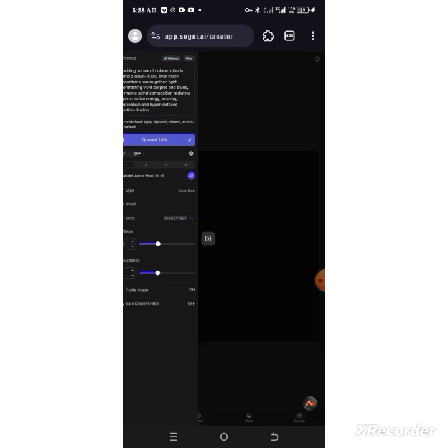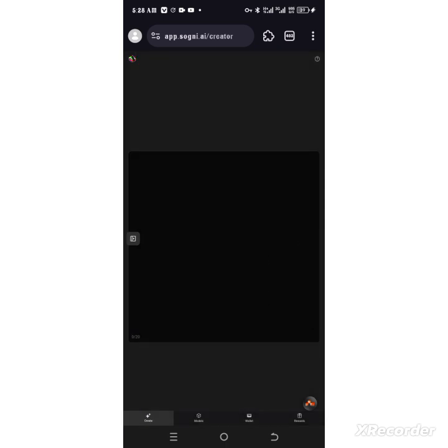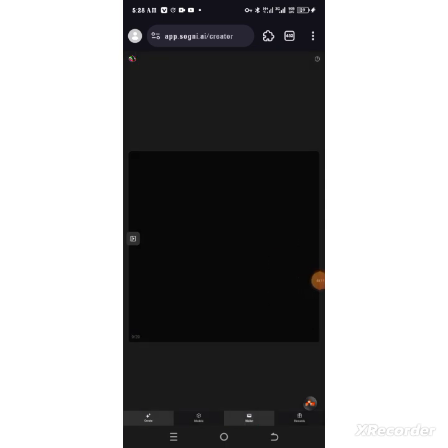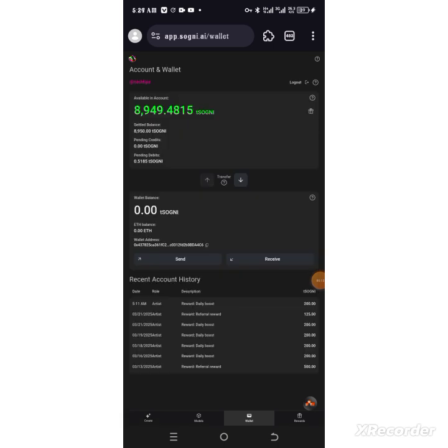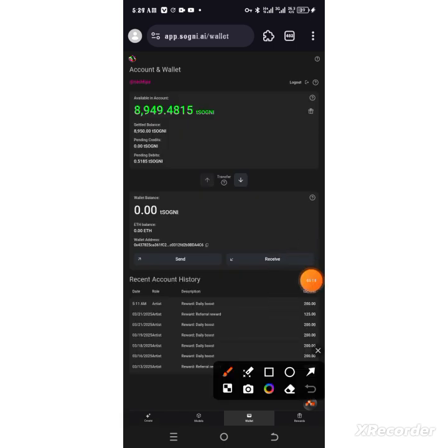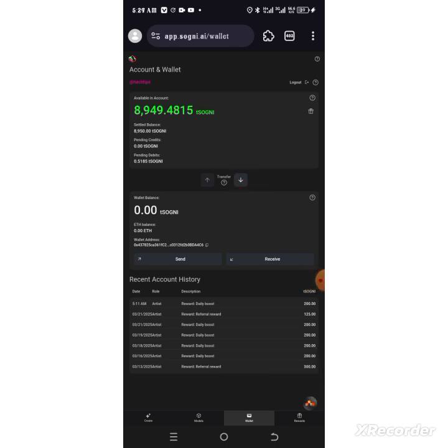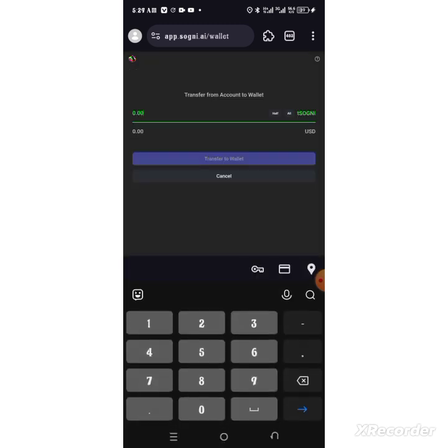The next thing you're going to be doing is head over to the wallet. You can see we have wallet here. Click here, you see your balance, the test point balance. What you need to do is click on transfer. Tap on this arrow pointing down, you will see something like this.